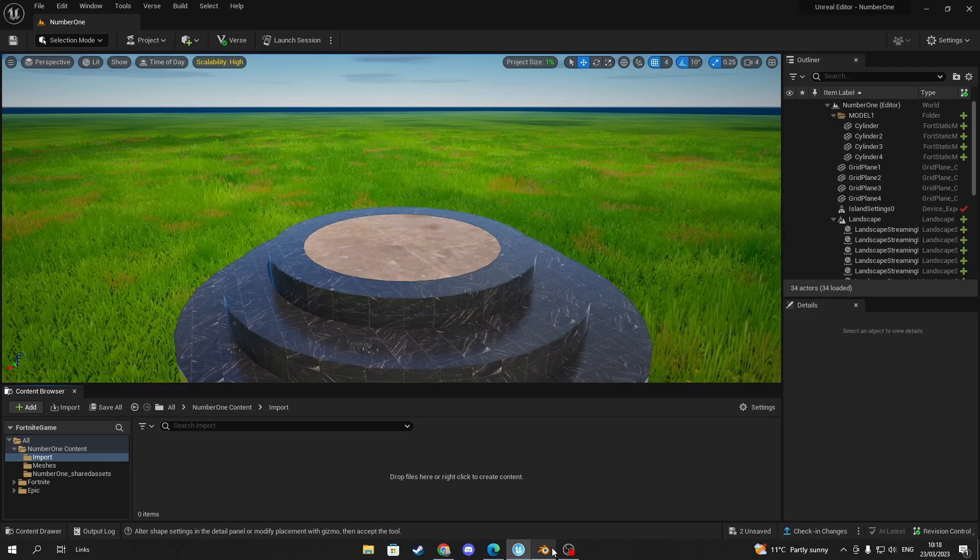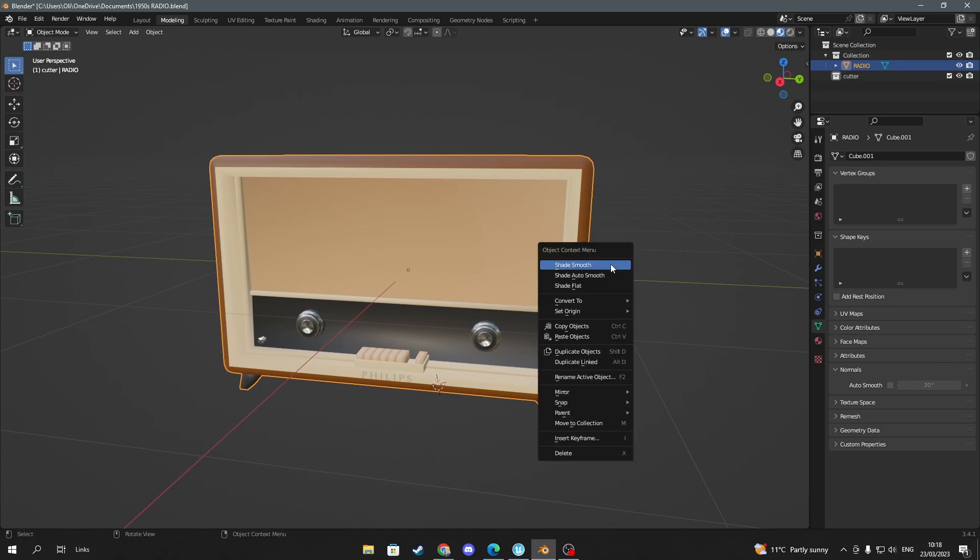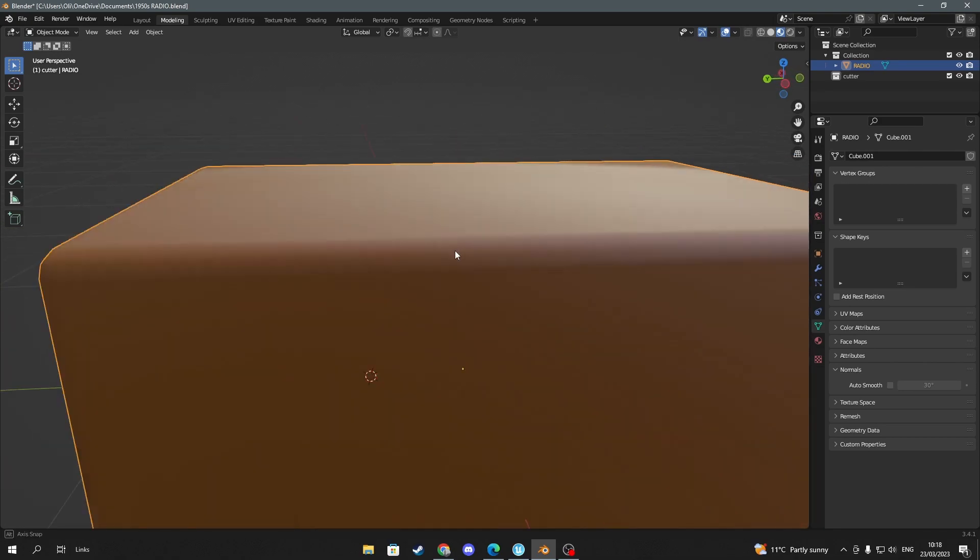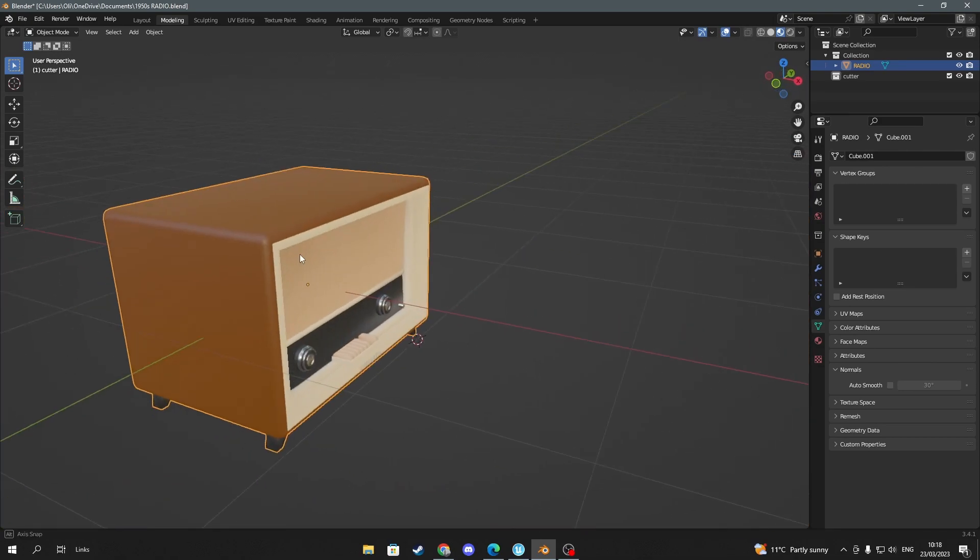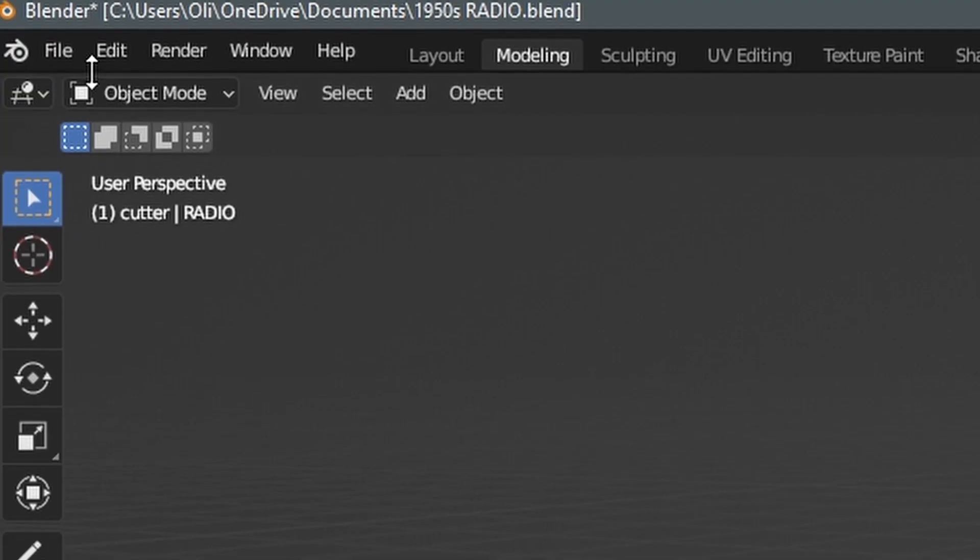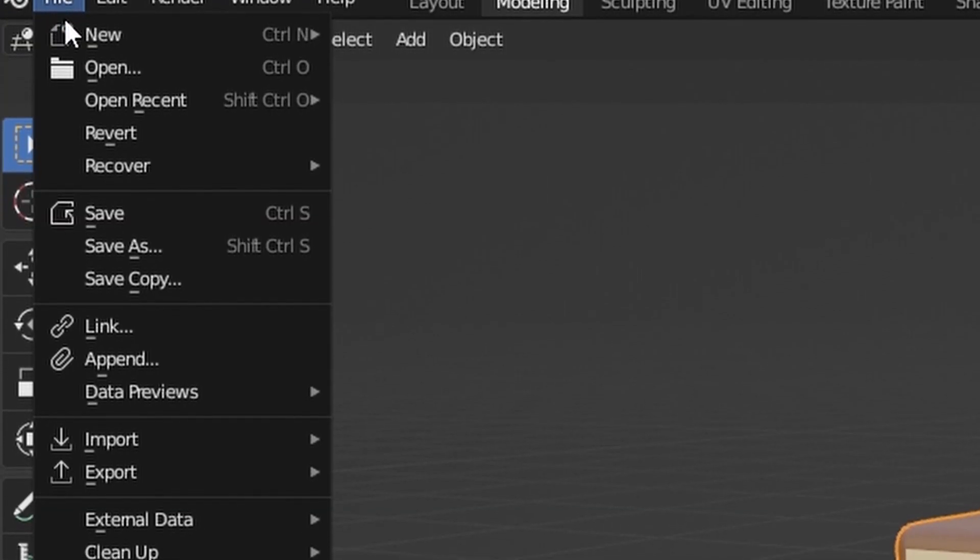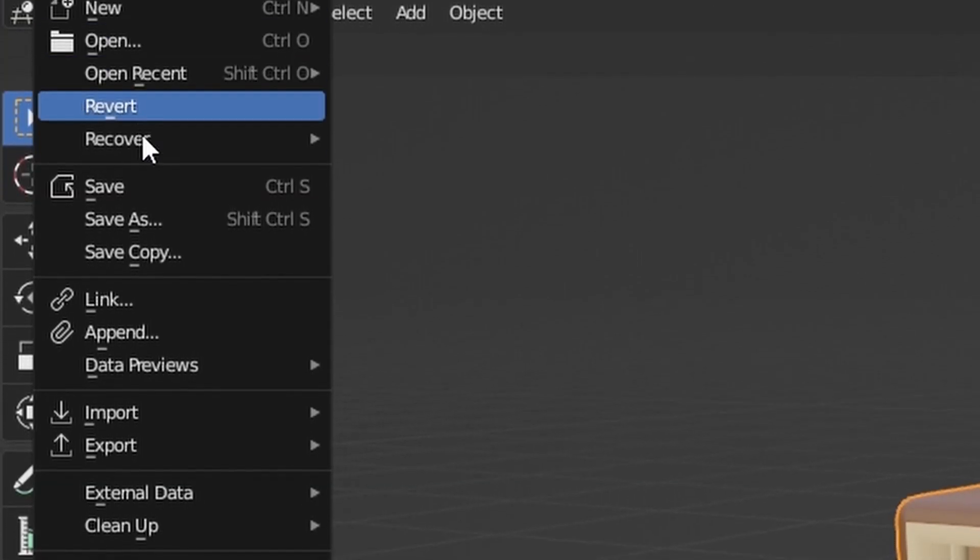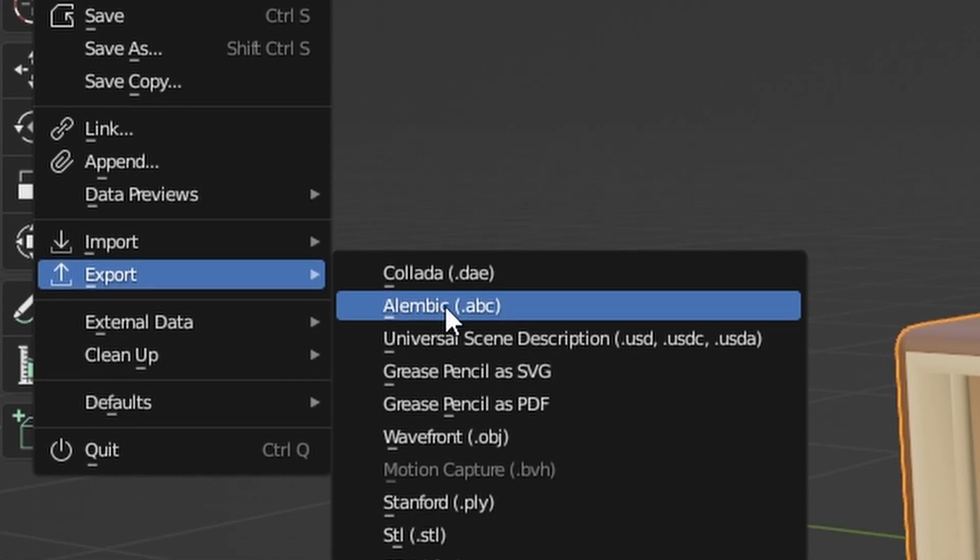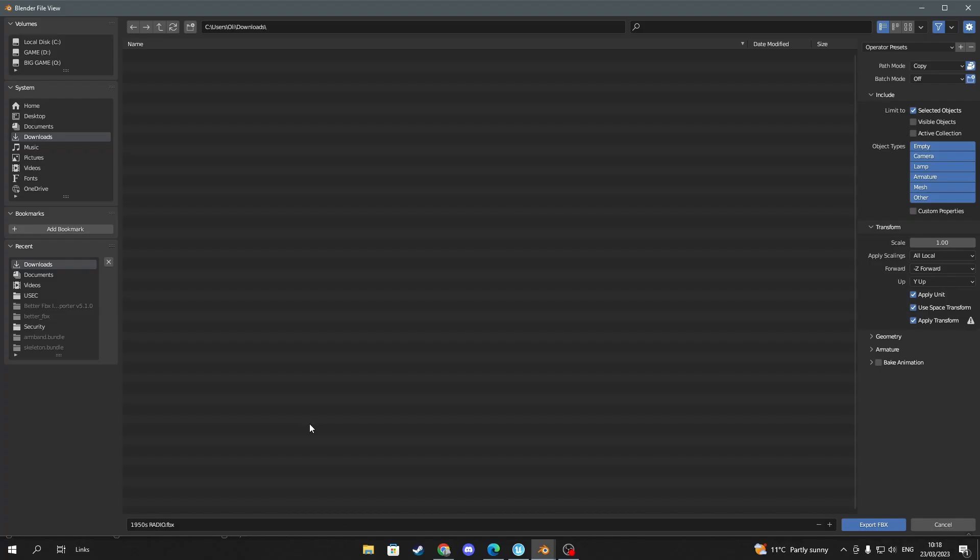Now we're going to finally get onto Blender and export our model. My model here is a 1950s radio for a school project I'm doing but we're going to import it into Fortnite. So the first step is to go to the top left corner again and press file and then scroll down to export. Then you want to export the model as FBX.